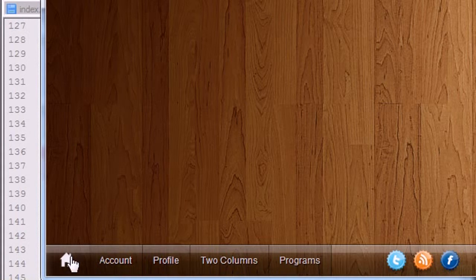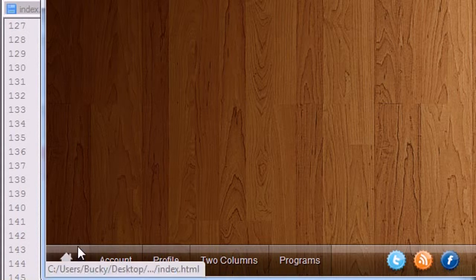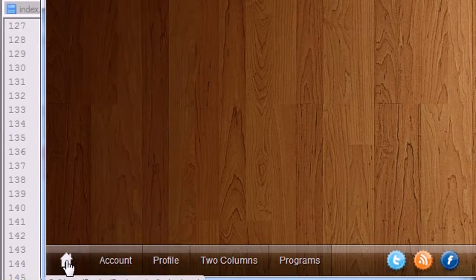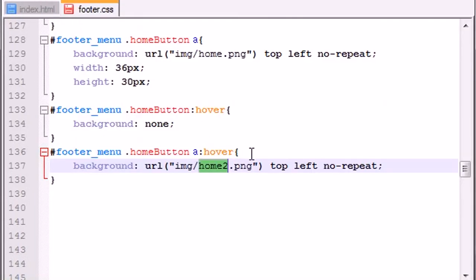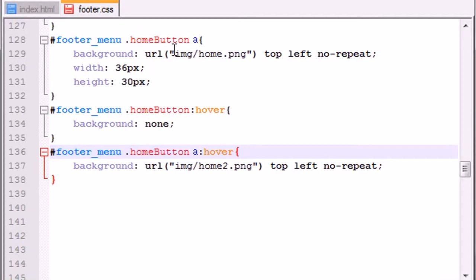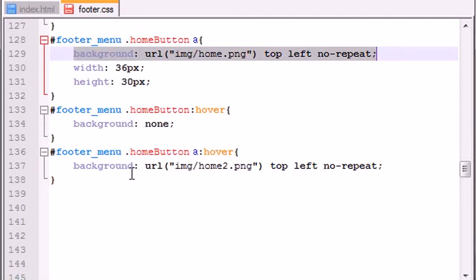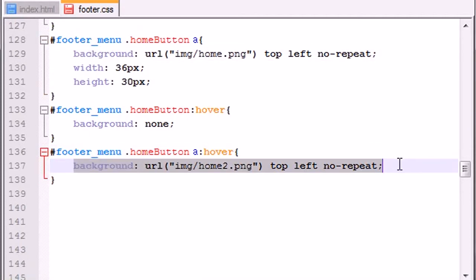So whenever you hover over it like this, that makes it appear like it's glowing. Can I see that?